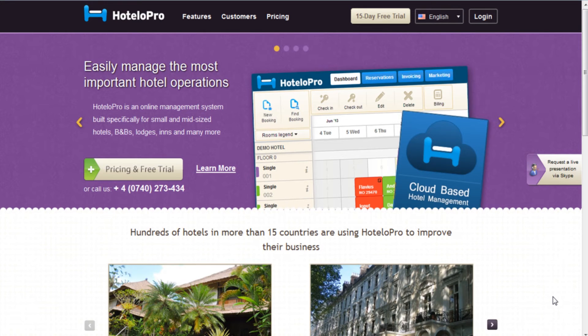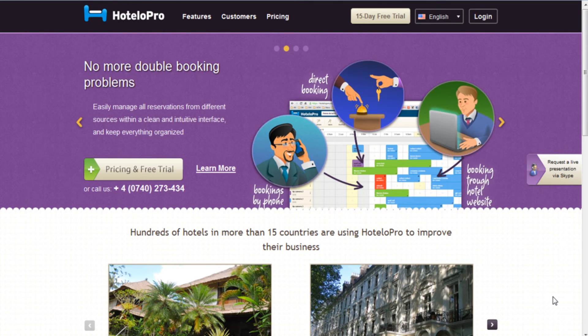Hello, this is Dea from HoteloPro and today I will be showing you how HoteloPro can help your business grow and a few of the most important features our software has.